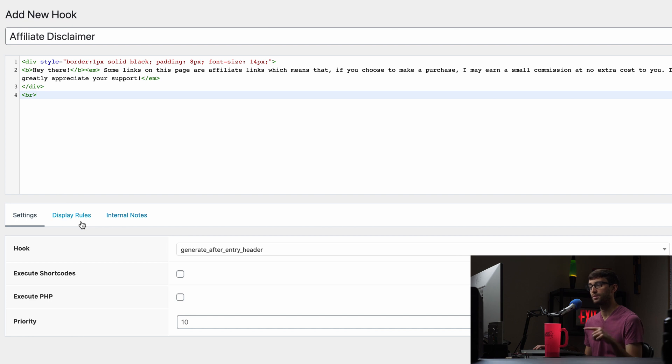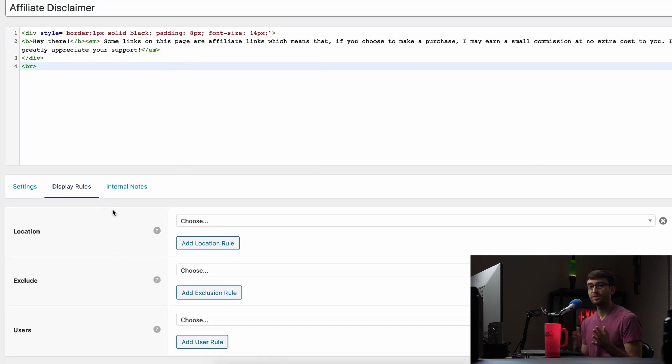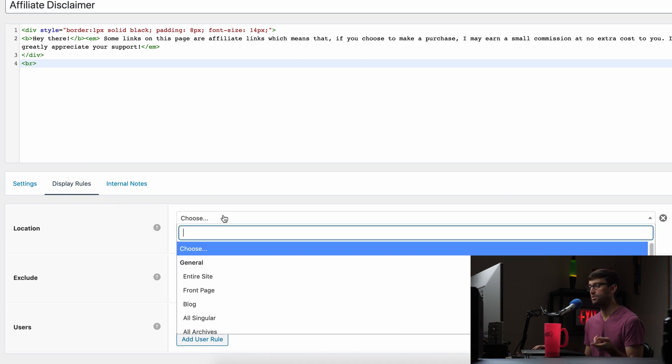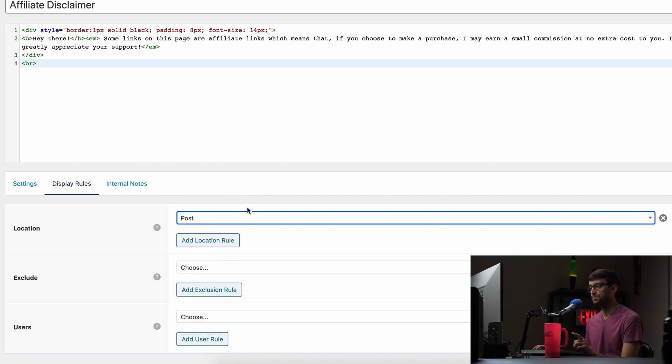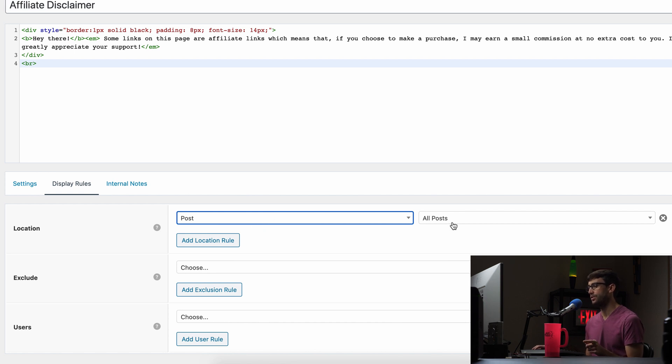So as far as this page is concerned, we're done. Let's go over to display rules. And like I also said, this doesn't have to show up on every single blog post in your website or every single page for that matter, you can specifically choose which posts and pages you want it to show up on. So I only want it to show up on certain posts. So I'm going to choose for the location post.